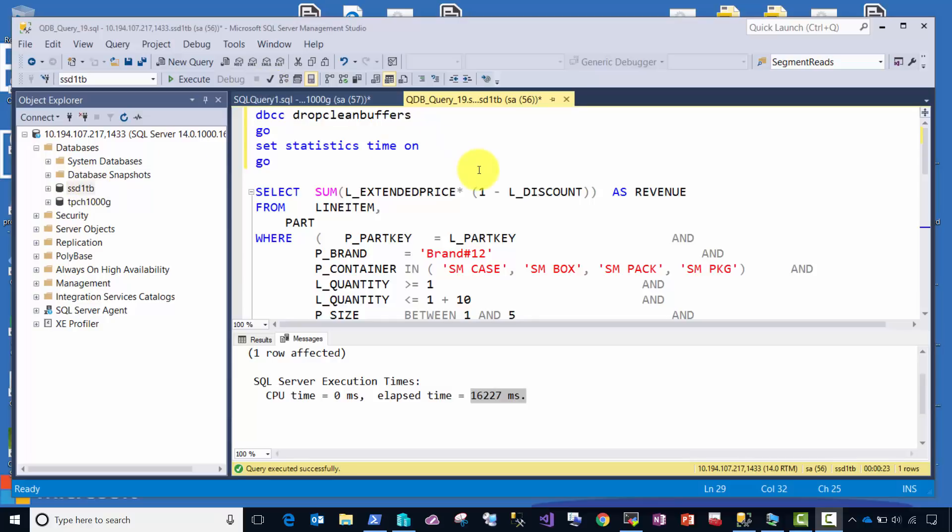The query in front of me here is an analytic query. It's an aggregation of revenue discount data. In fact, it's very typical of something that might be generated with a tool like Power BI. Now, on this screen here,